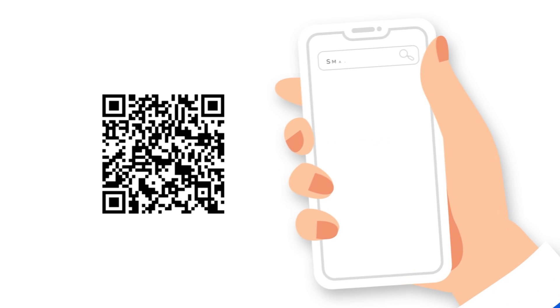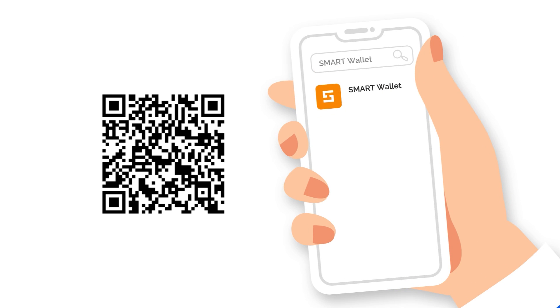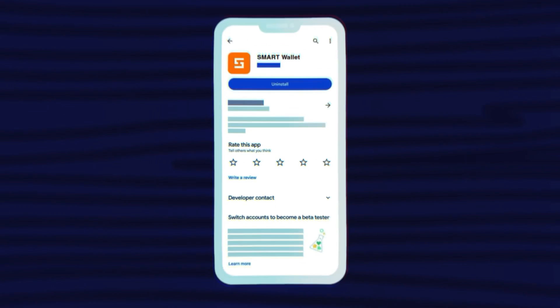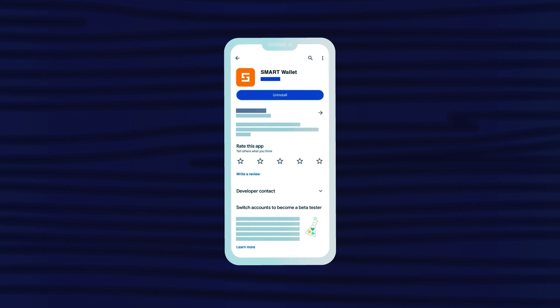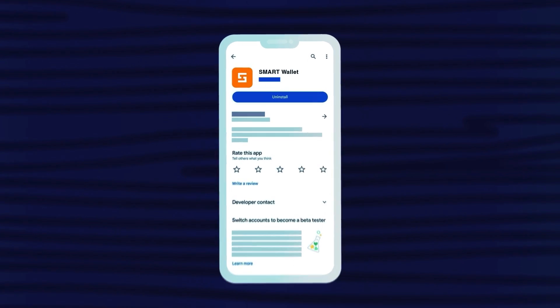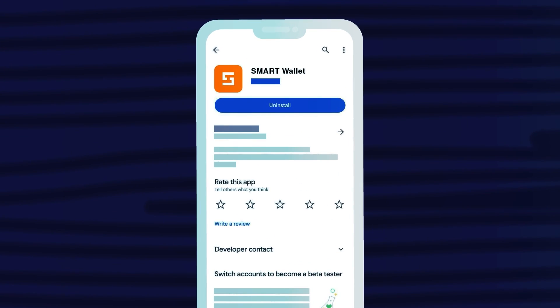Find the app by scanning the QR code on the screen or by searching in the search bar. Go to the app's details page. To rate the app, simply choose the number of stars in the Rate the App section.